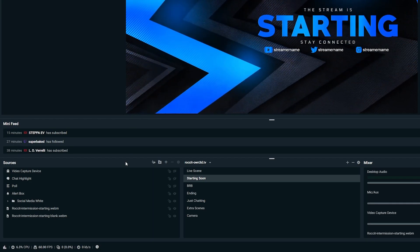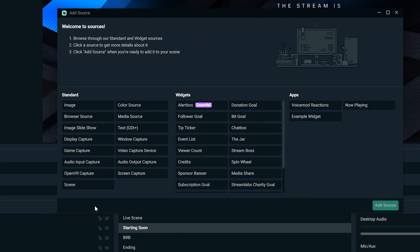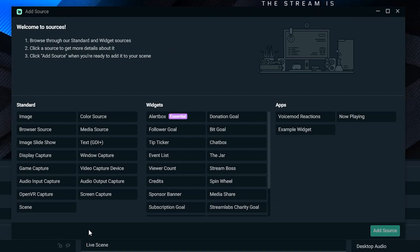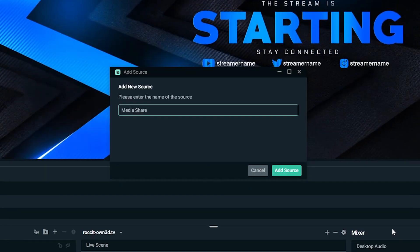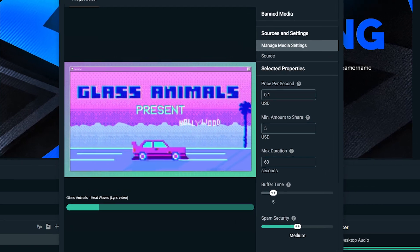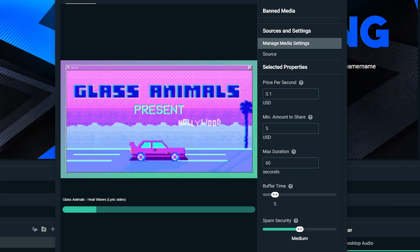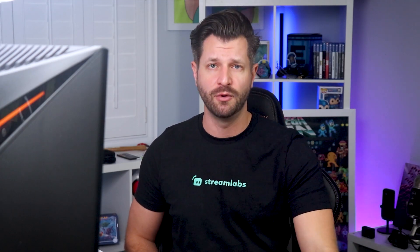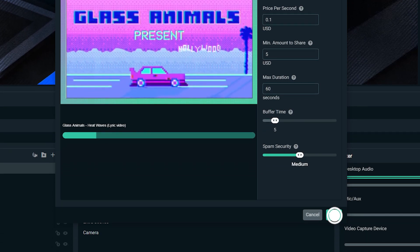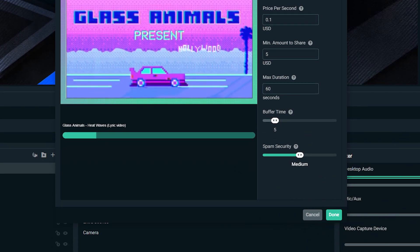First, open up your Sources section and click the plus sign in Streamlabs OBS. Then click on MediaShare and name it whatever you like — most people just leave it named as MediaShare, but you do what's best for you and your stream. Now, when you add your widget, you can adjust any settings. You can also do this in the dashboard on Streamlabs.com, but we'll get into a few more details on that in just a moment. Click Done, and your MediaShare widget is now in your Streamlabs desktop.